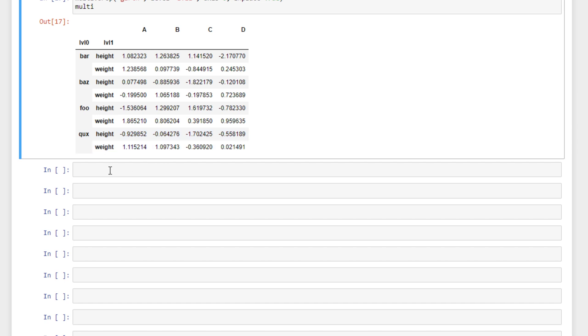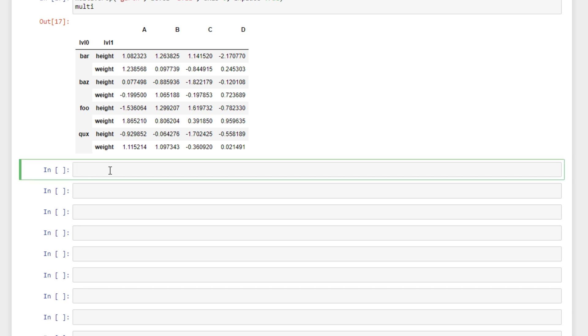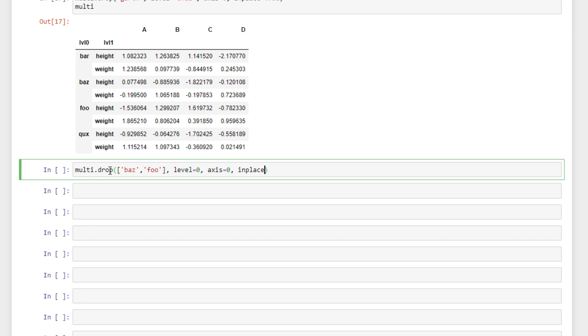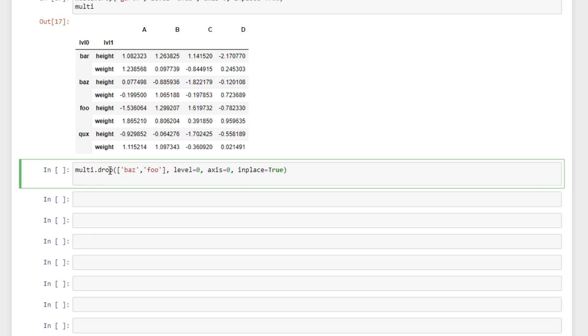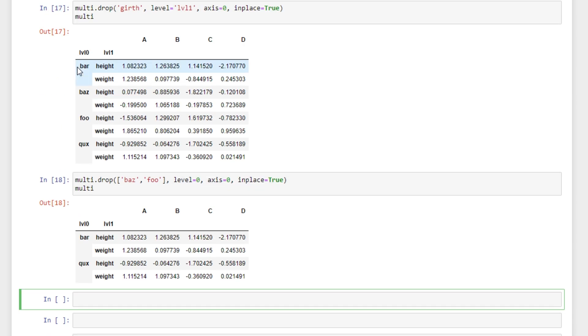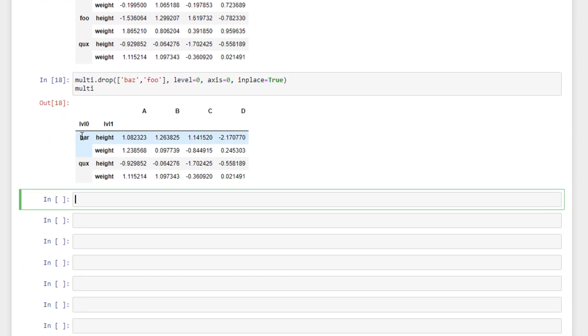The same principles apply as above. If we wanted to drop multiple rows we can do that. We'll do that with our level 0 this time. And we'll say we want to drop baz and foo. And the level is equal to 0. We'll specify the index this time. Axis equals 0 and inplace equals true. And we can see that baz and foo are no longer in our data set so it dropped all those rows for us.